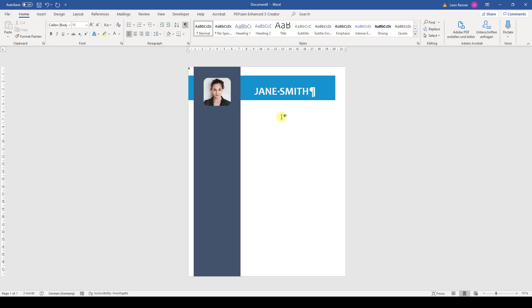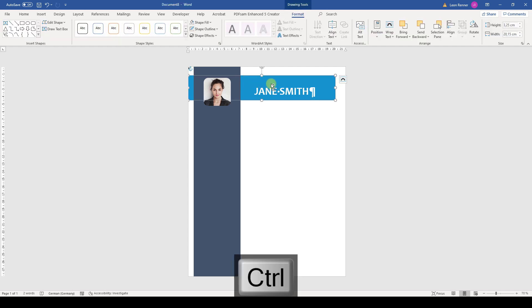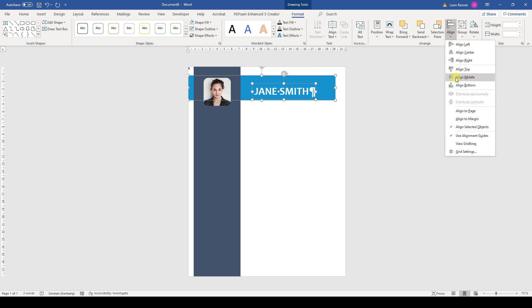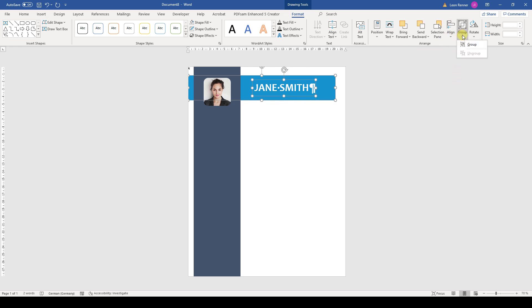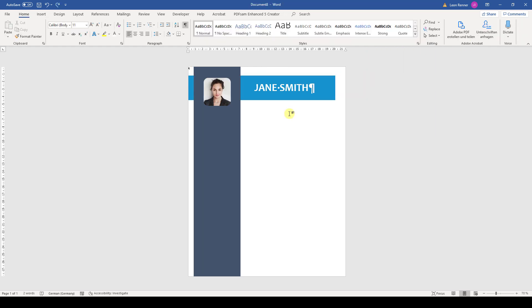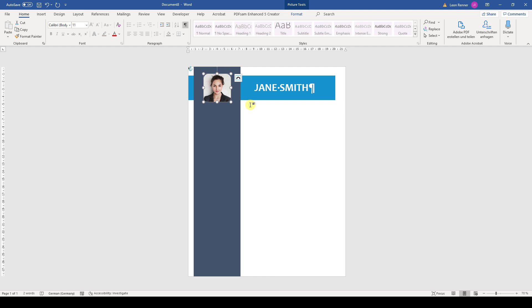To center the text vertically inside the bar, we first select the bar, hold down the Control key, then select the text box, and afterwards choose the middle alignment. Now let's group these objects together and again move the whole group to the background. Afterwards, we select the image and use the arrows on our keyboard to move it up a bit so that it is right at the crossing point of the two bars.